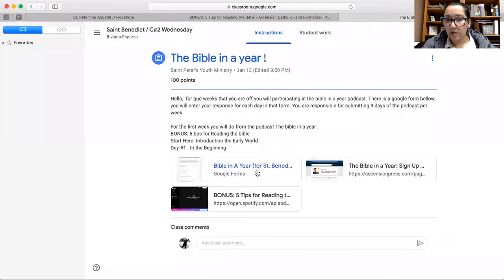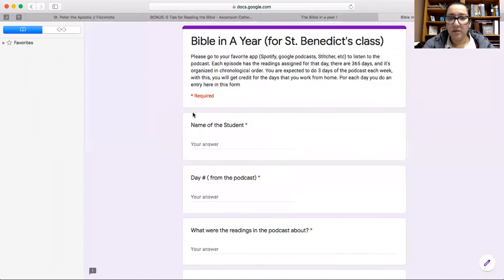Every week you'll be doing at least three podcasts on the weeks we don't meet. For example, the first week — in case you guys need to catch up — you should have worked on the bonus, which is five tips for reading the Bible, then start here, and then day one. That was last week. This week you guys will be working on day two, day three, and day four.